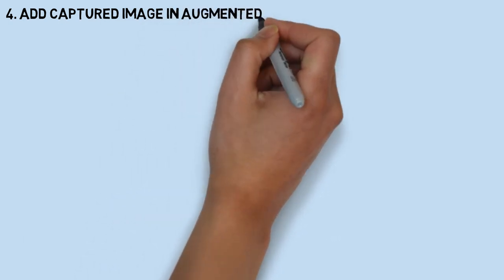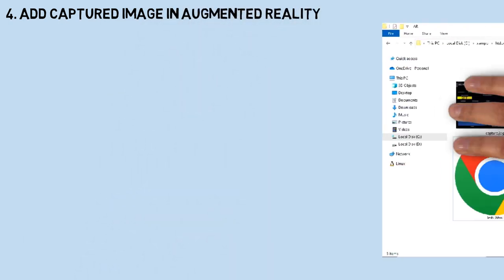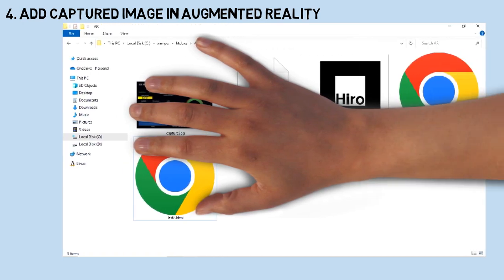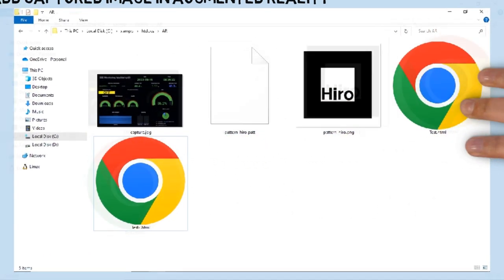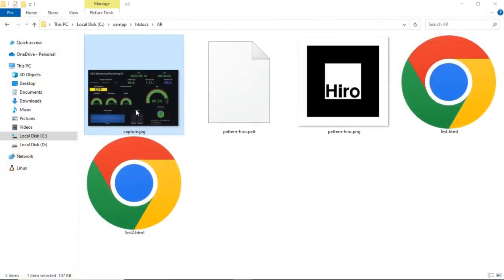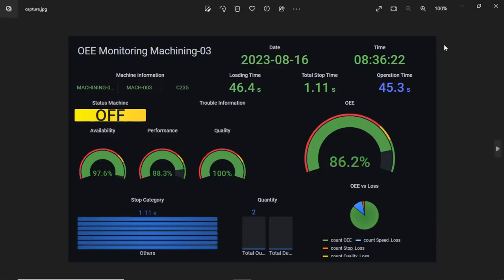Next step, add captured image to the plane geometry of augmented reality. In the web server folder, add an image file. It is the web page captured image.